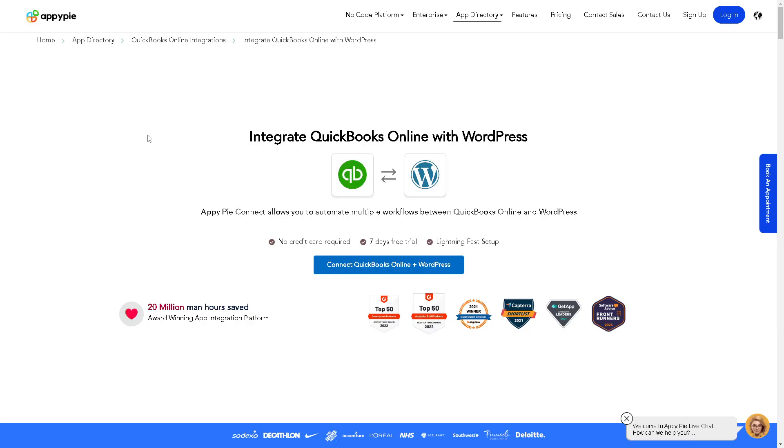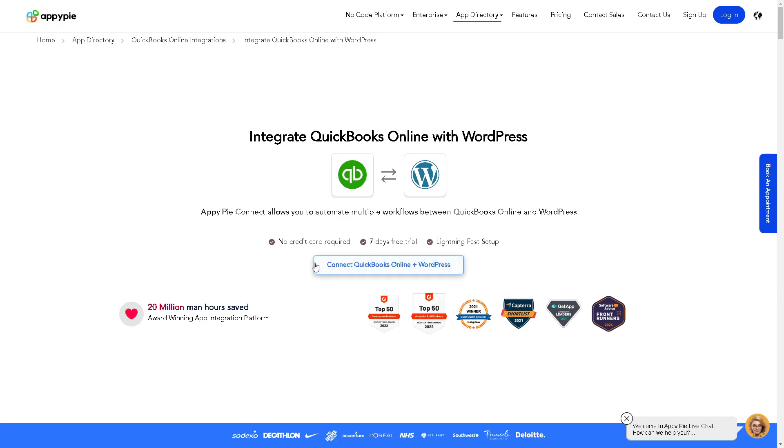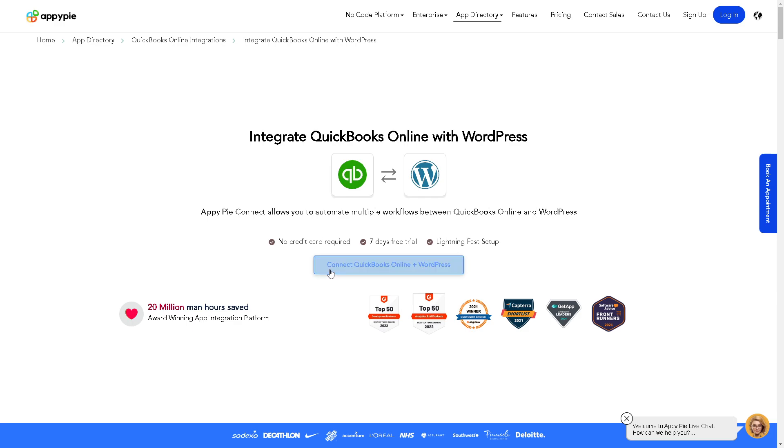You might also want to try AppyPie, where you can simply integrate QuickBooks Online with WordPress. AppyPie Connect allows you to automate multiple workflows between the two platforms. There's no credit card required—you get a seven-day free trial that you can cancel anytime. Just click the blue button to connect QuickBooks Online with WordPress.